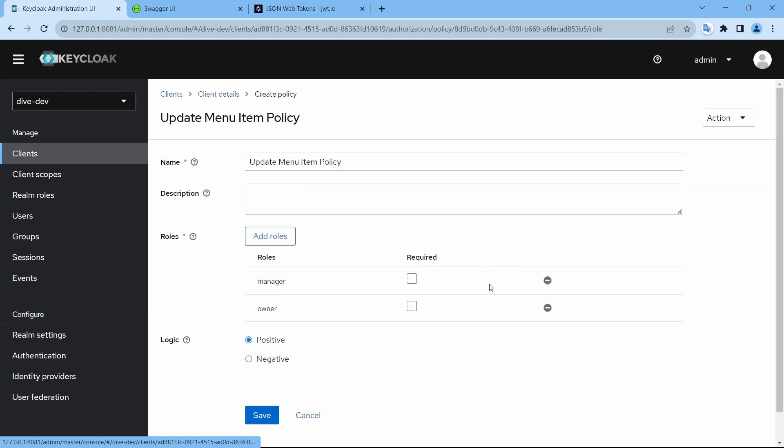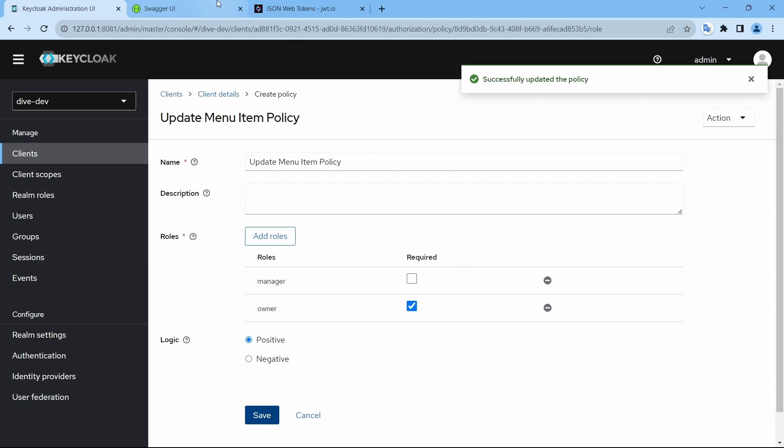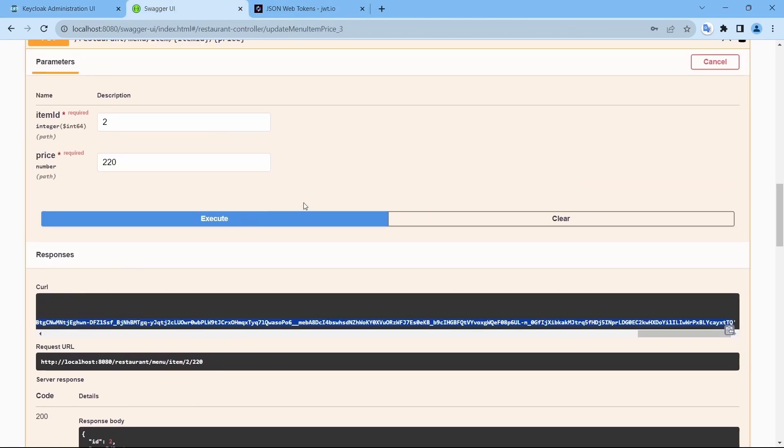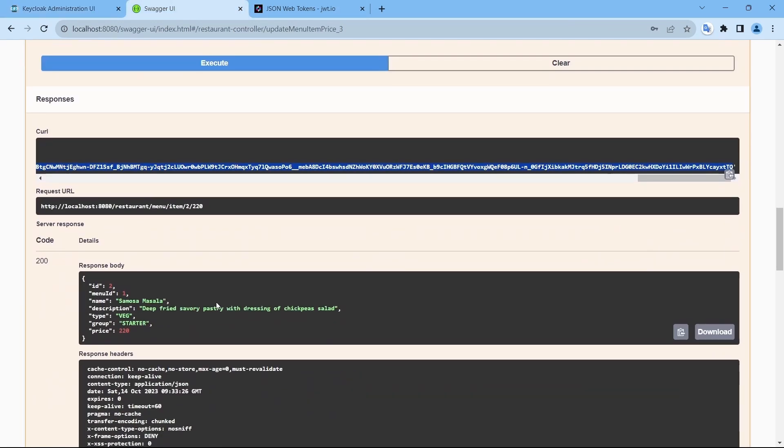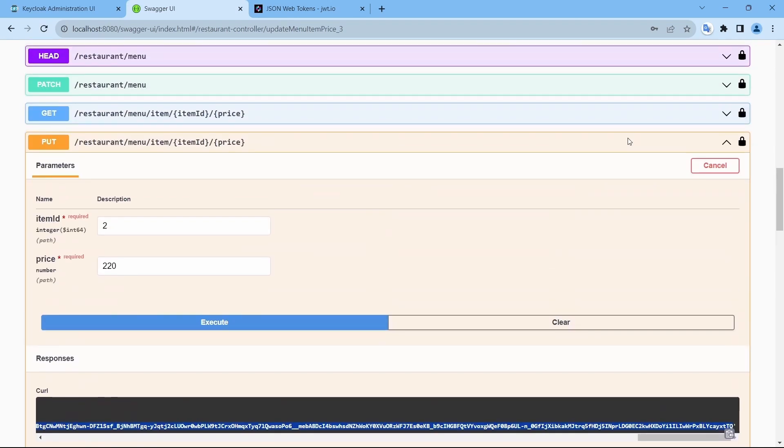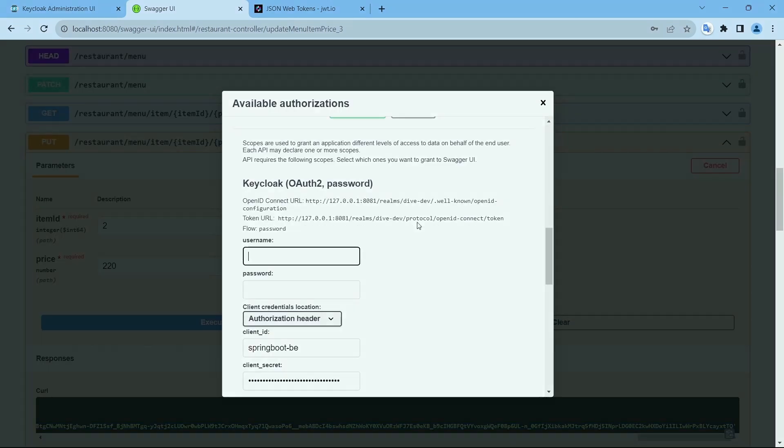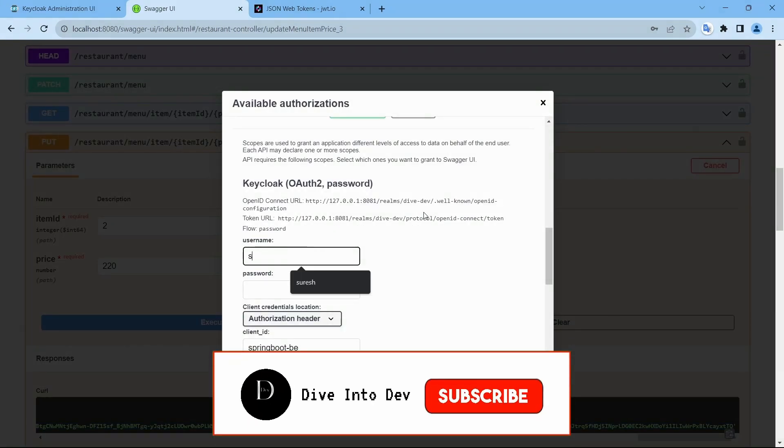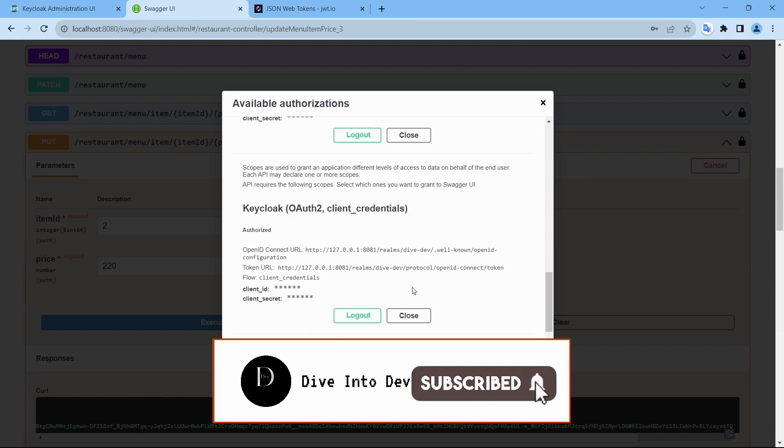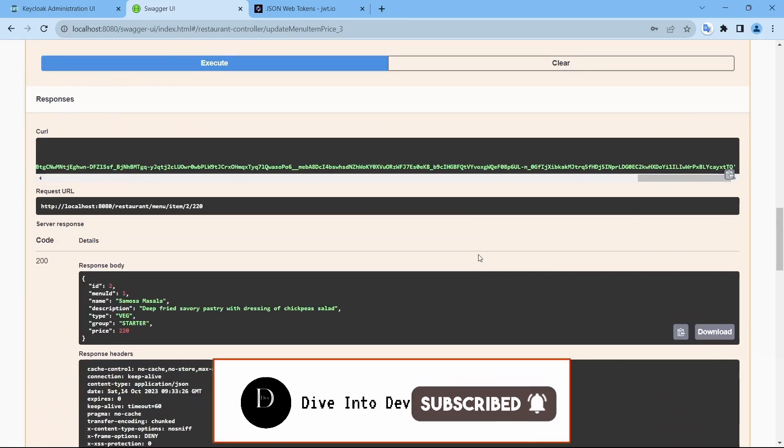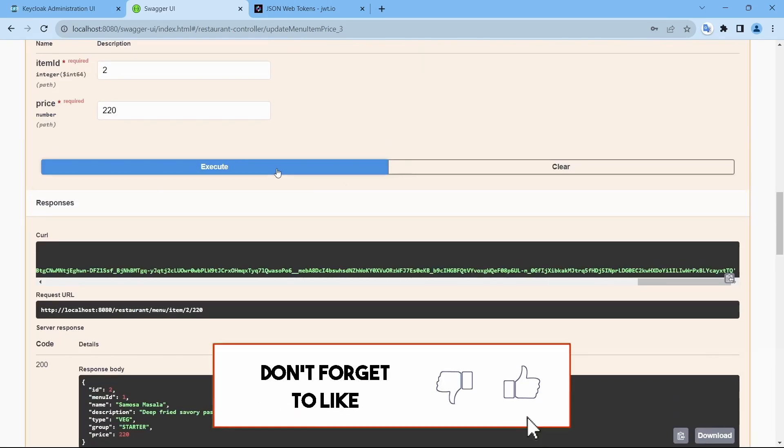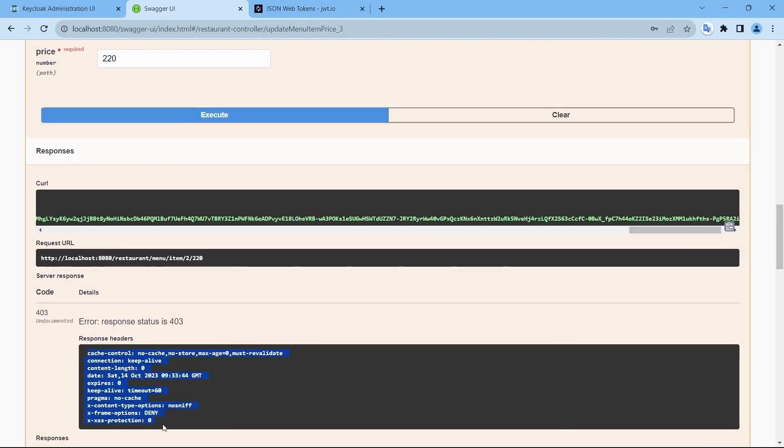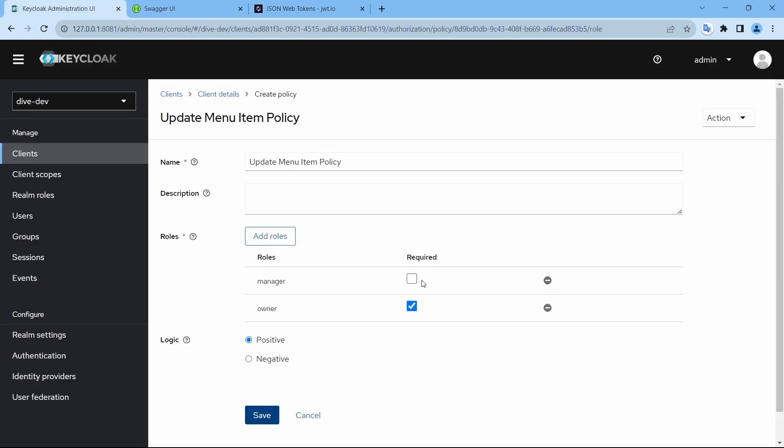If I make owner as required. Save. And already owner is logged in. So it works. If I log in using Suresh. It says you do not have the access. This is because the required role is owner.